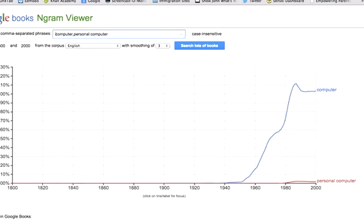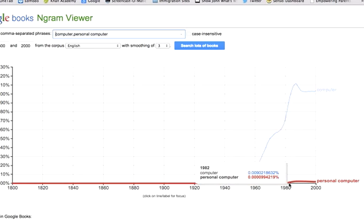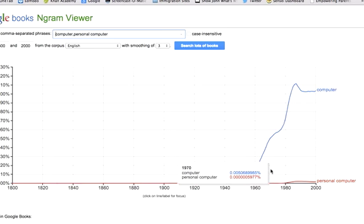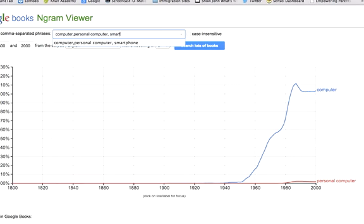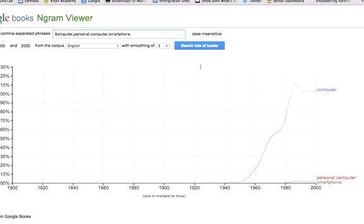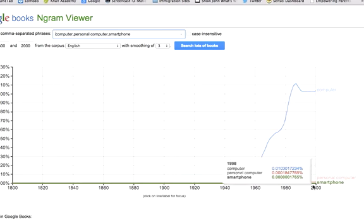Compared to computer, personal computer started showing up around 1982, but with very few mentions compared to computer. And now let's add smartphone — and smartphone really doesn't even register on the graph.